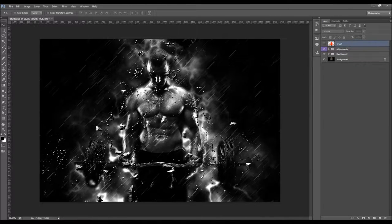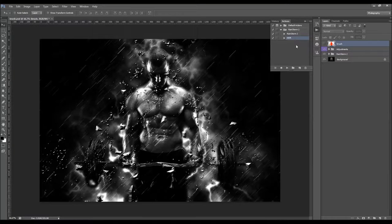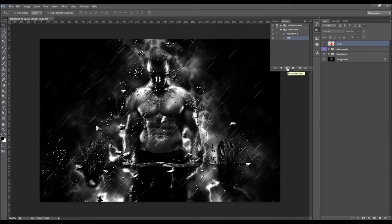So when you finish customizing the effect, you just need to play the HDR action. I'll play the action now and get back when it's done.